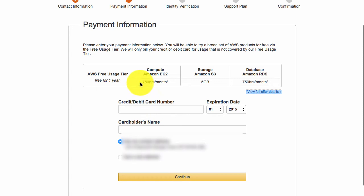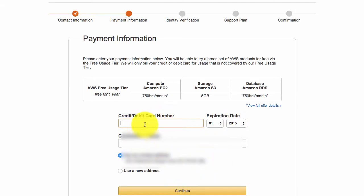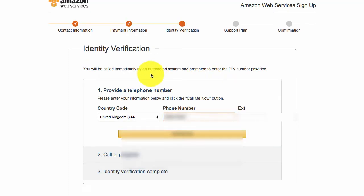Now don't worry, you don't get charged for using the AWS access key or the AWS secret key, but you still need to fill in this information. Put in your credit or debit card number, your name, your date and then click on continue.